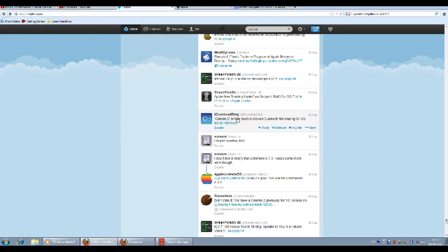Hi guys, today I have very good news for those who are waiting for the untethered jailbreak for iOS 6.1.3.